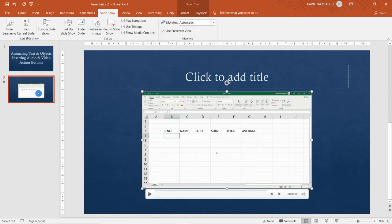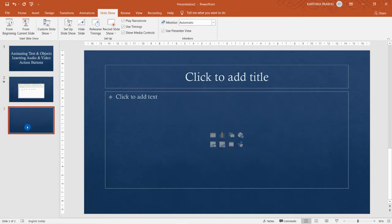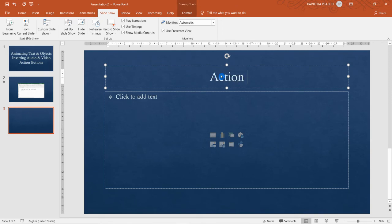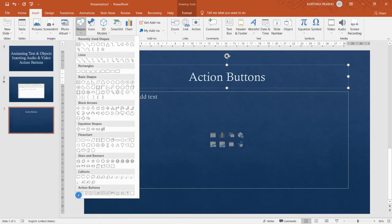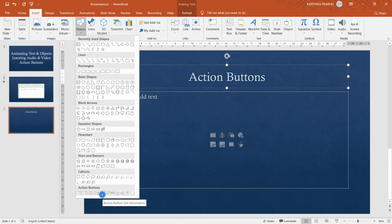Next we are moving on to action buttons. I'm inserting one more slide and naming it 'Action Buttons.' Going to Insert, under Shapes the last heading is Action Buttons. These are not just shapes — they perform an action when clicked. They are ready-made buttons that can be inserted into your presentation to perform specific actions.